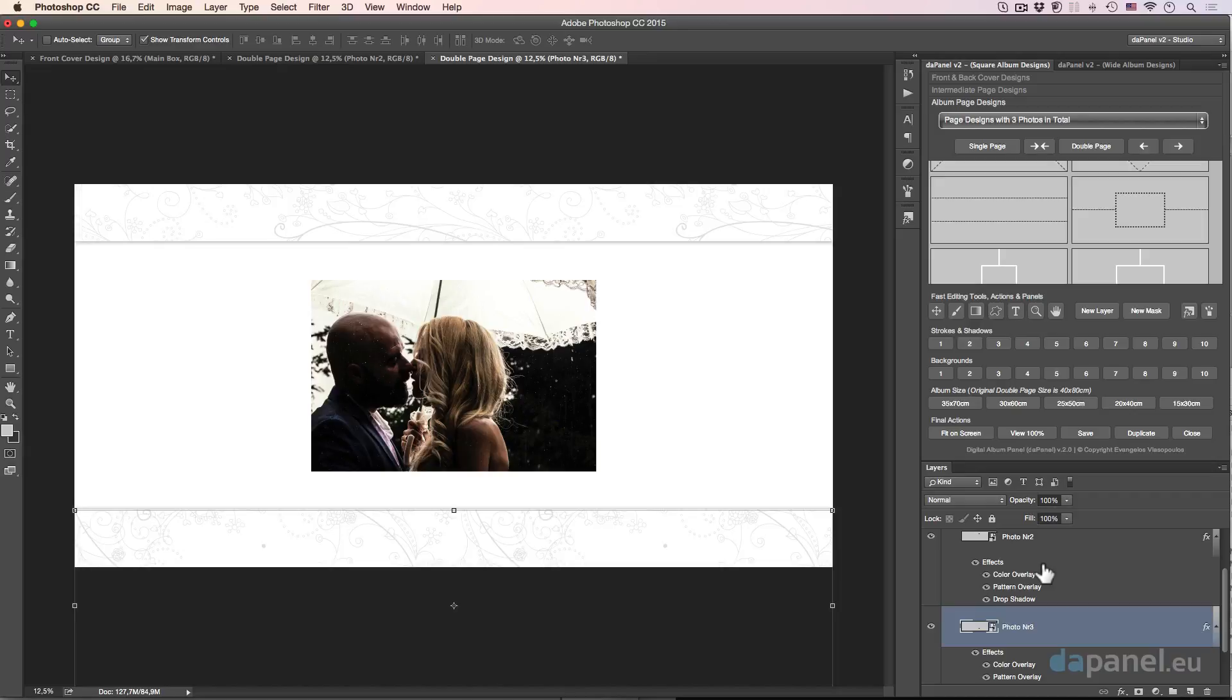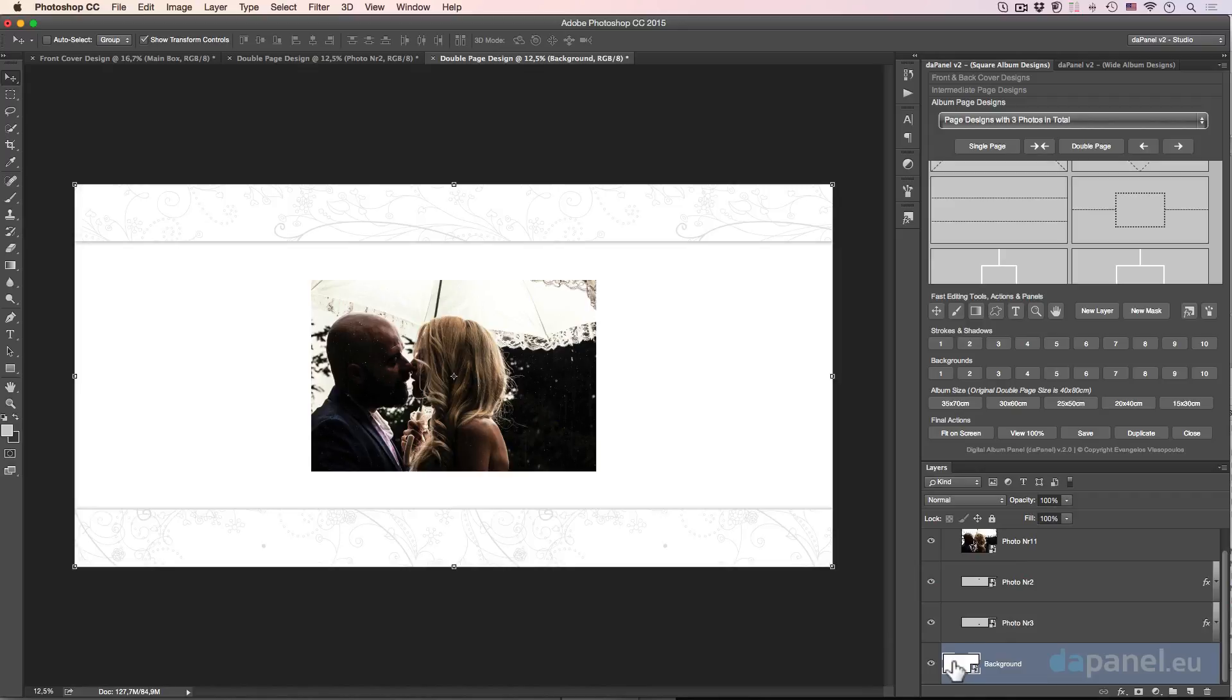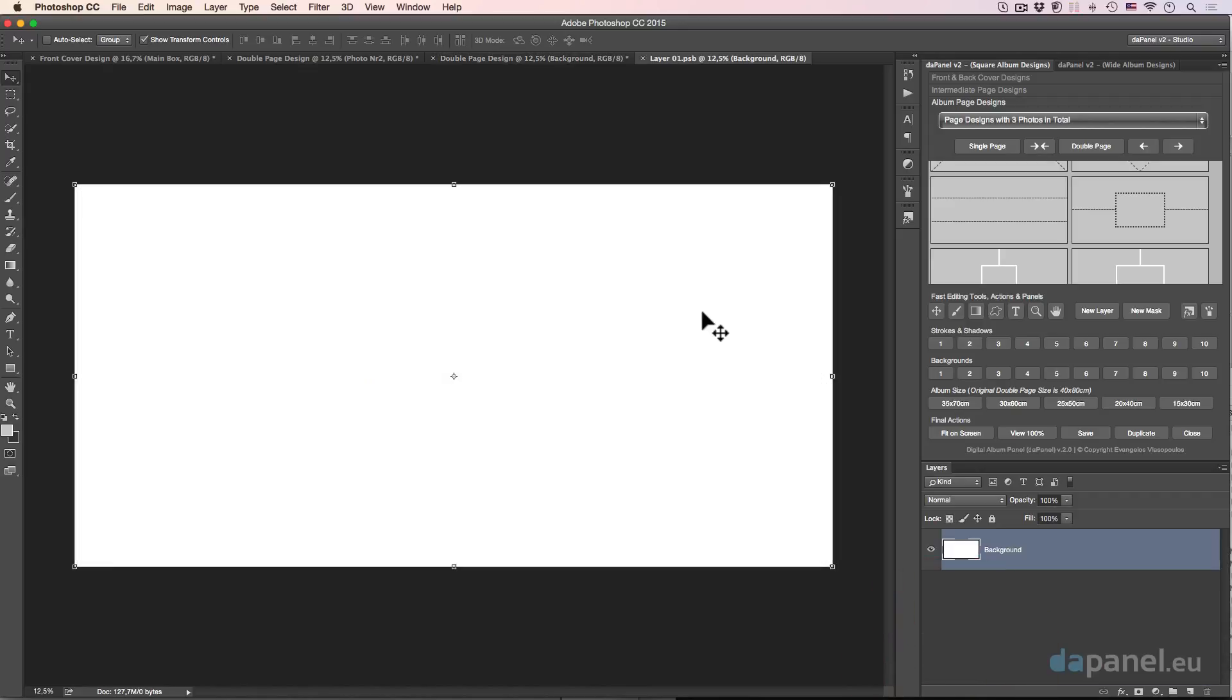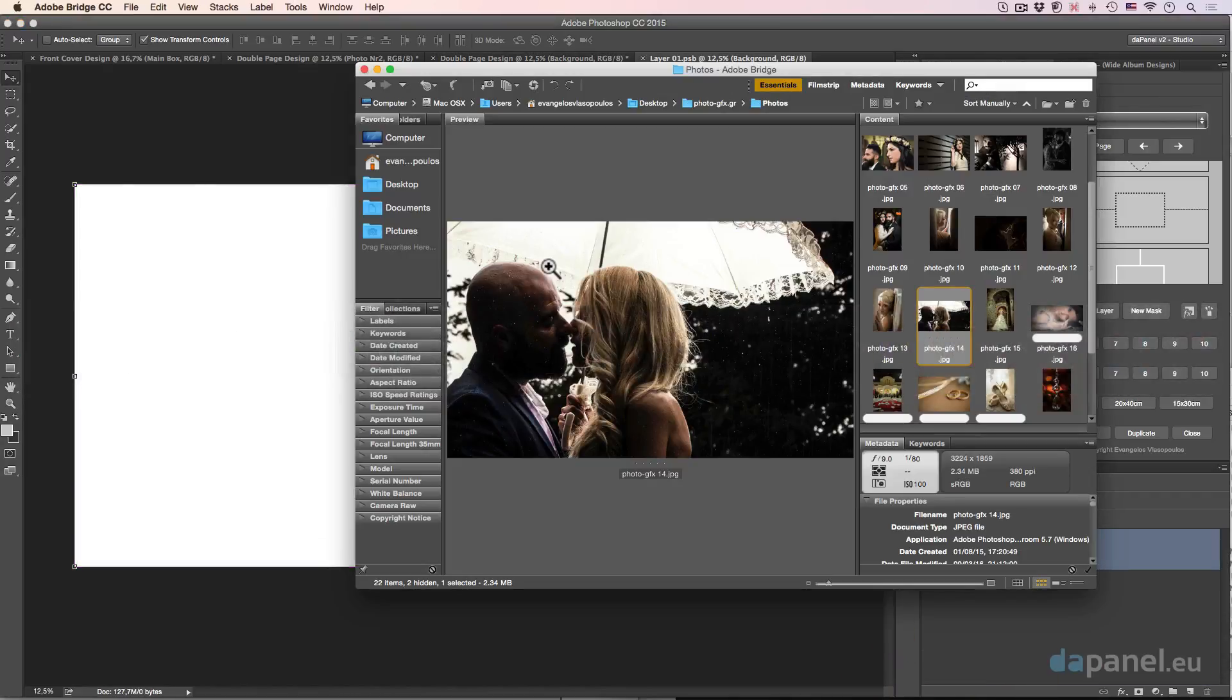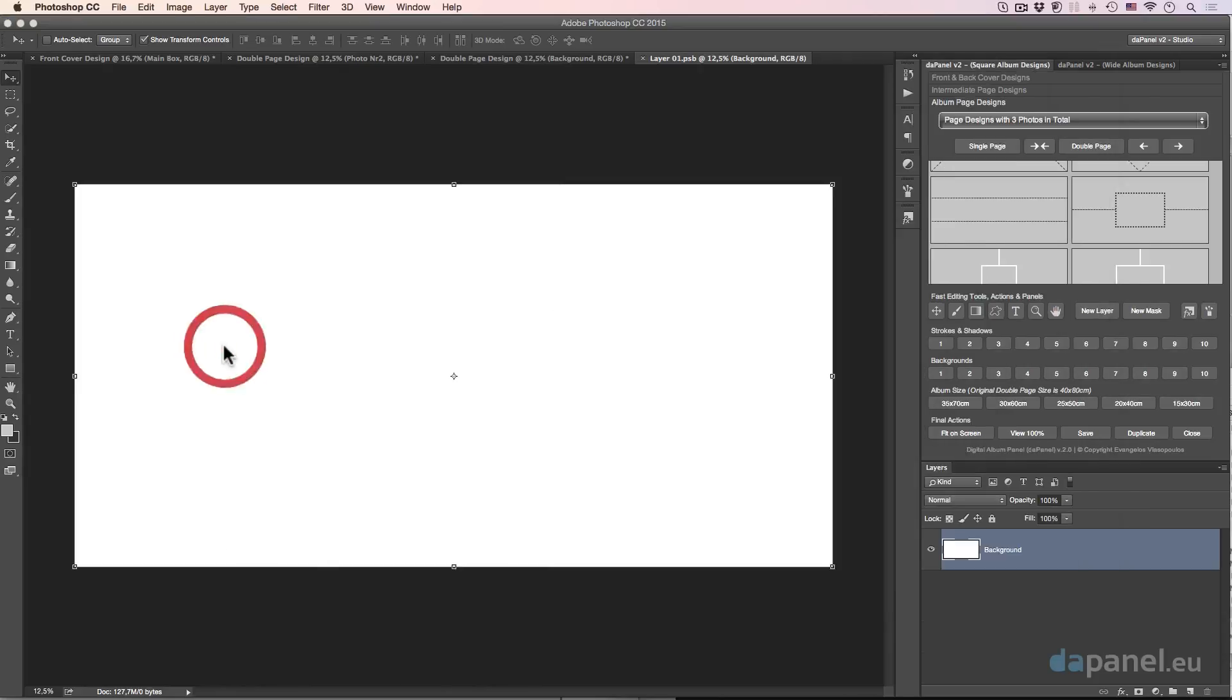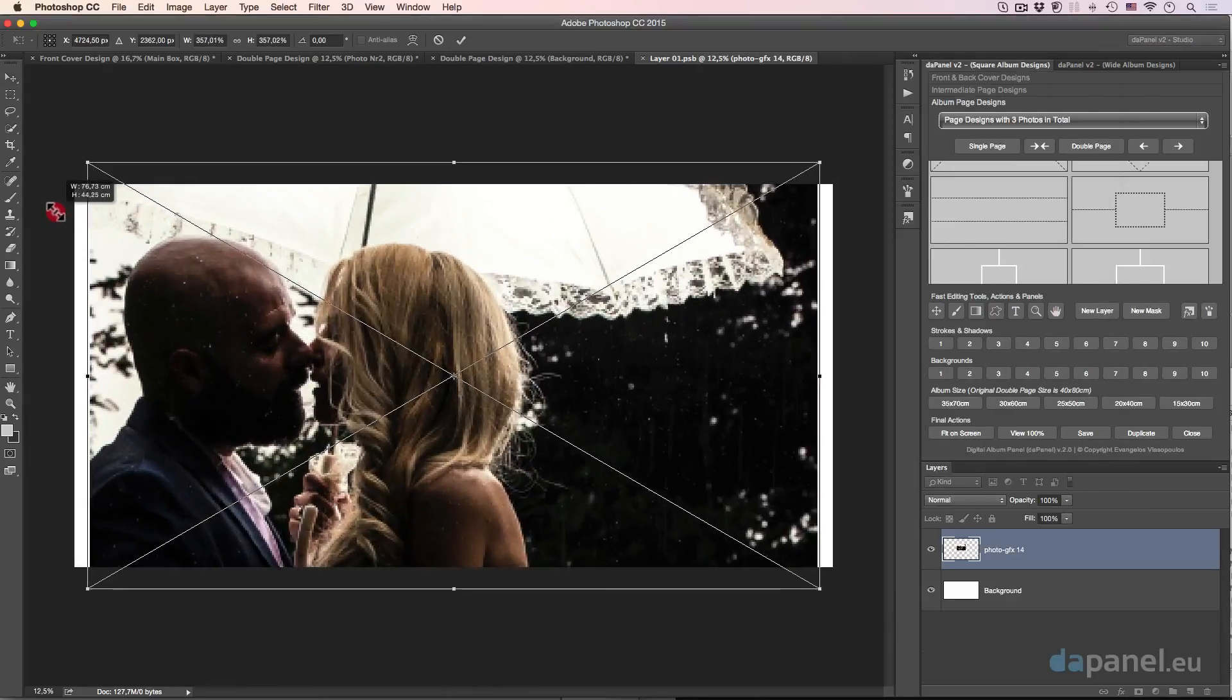Last but not least I will go to the background of this design. So I will double click the smart object of the background and I will put the same photo like this, drag and drop and large.